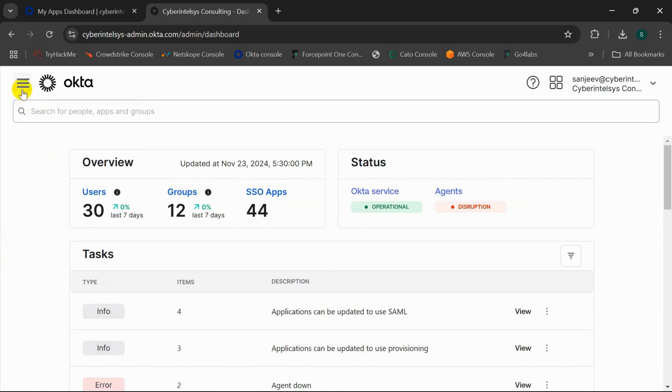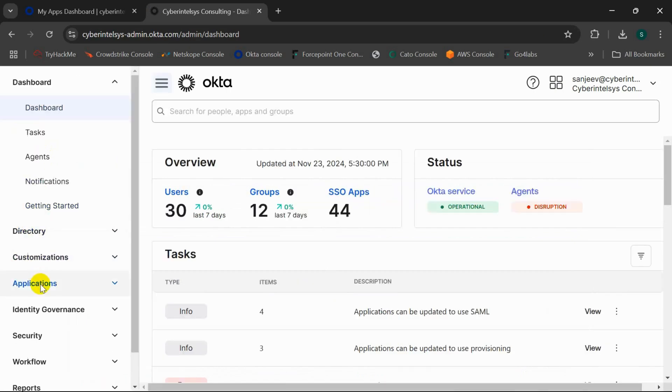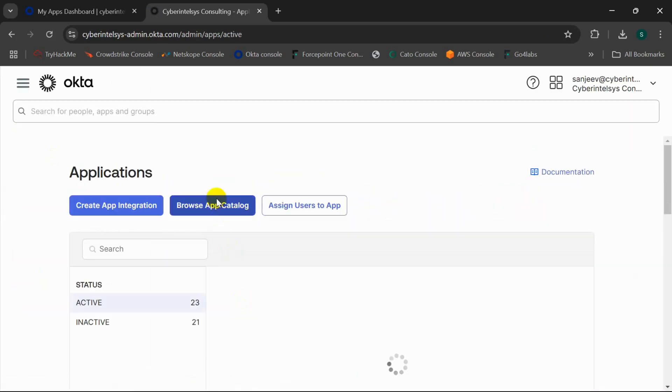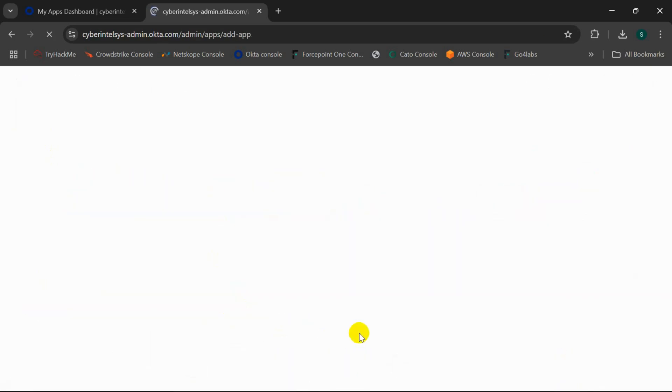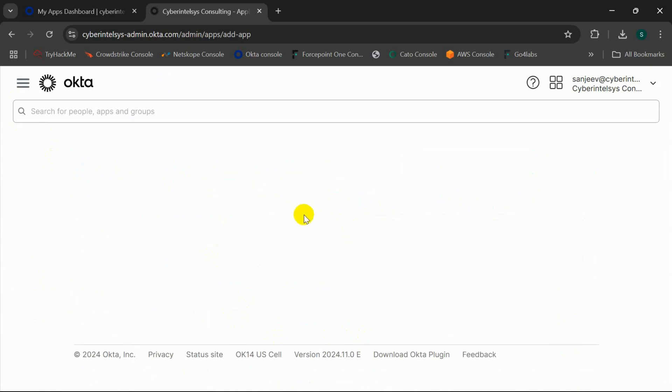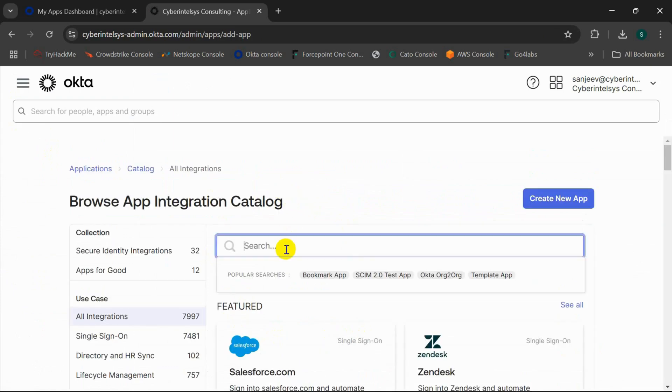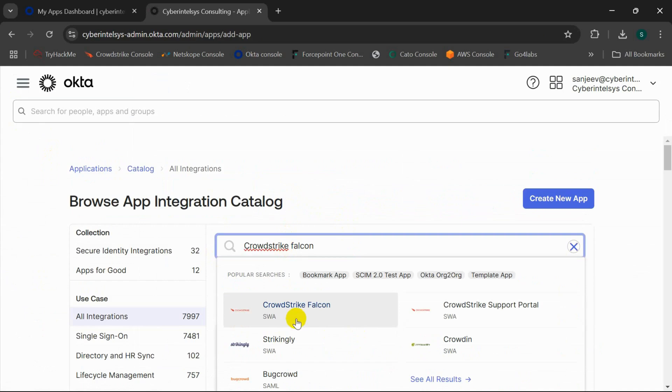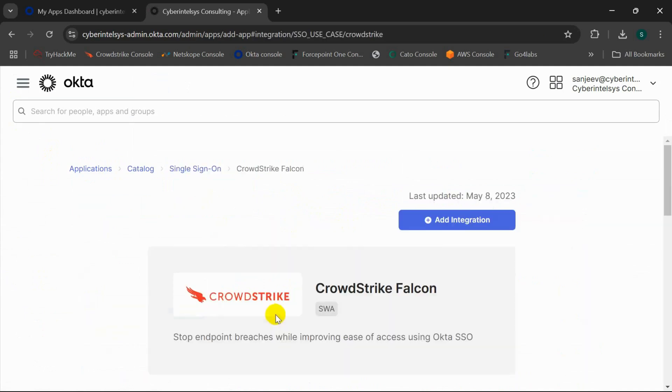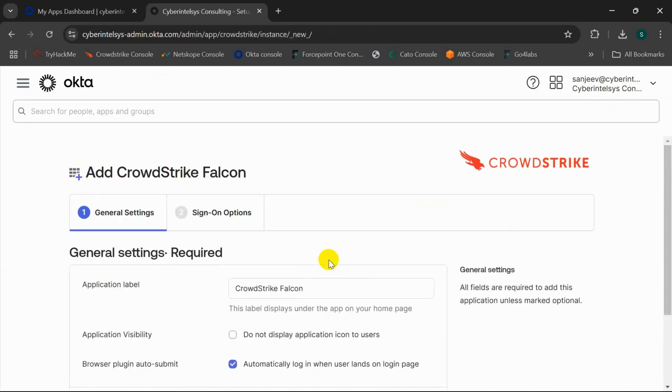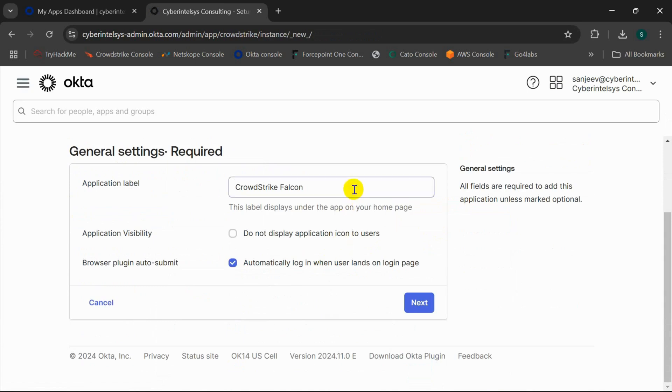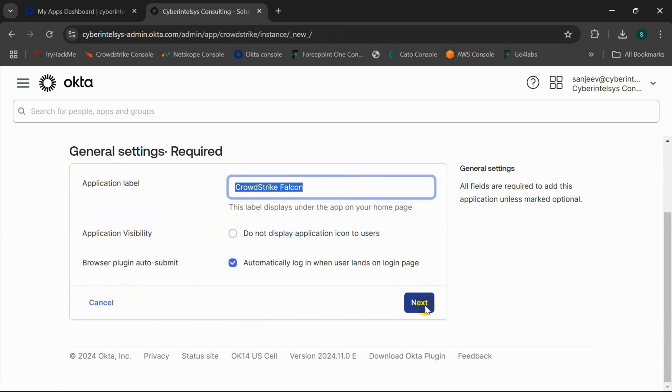I'll navigate to Applications, browse app catalog, and search for CrowdStrike Falcon. And here it is, I'll click on Add Integration. Now you can see that the application label name CrowdStrike Falcon is automatically generated, and I will click on Next.